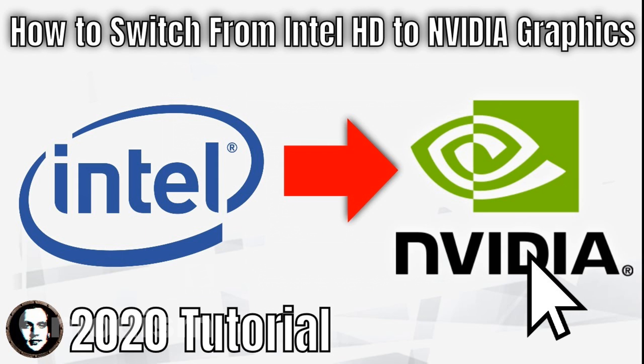If you're unsure about that, check how to switch from Intel to NVIDIA in the description of this video. I've made a video about that that has become very popular.